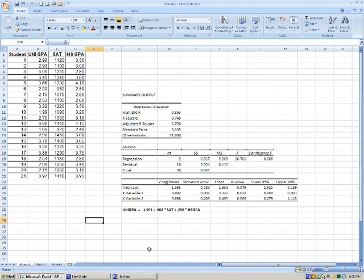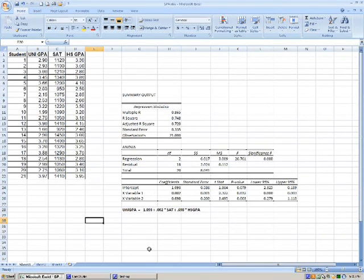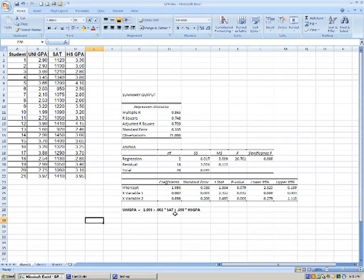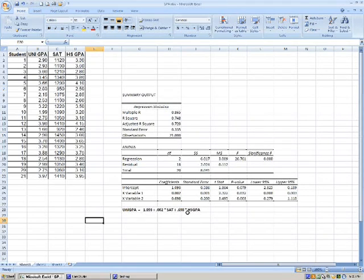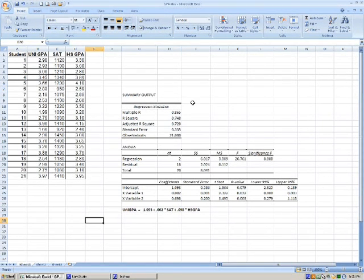And what this is telling us is that this allows us to make predictions for our university GPA. We take our first coefficient, add that to the second coefficient times the SAT score, and add that to the third coefficient times the high school GPA. Now, we have a lot of information here, and let's just look quickly at the important things.